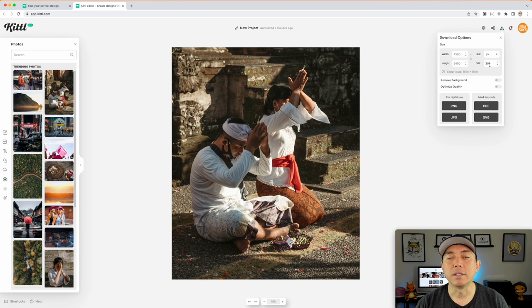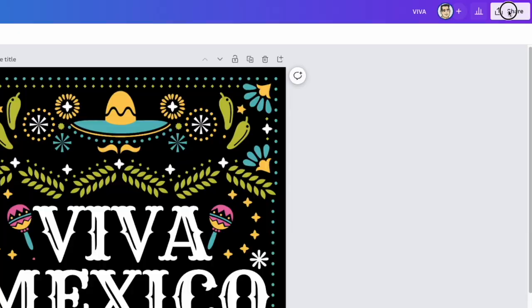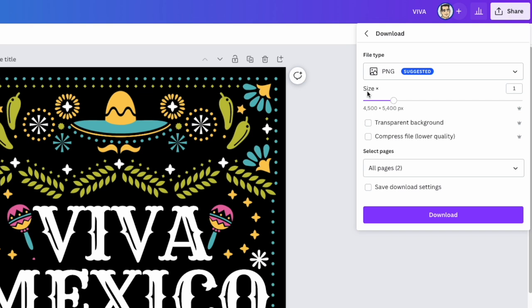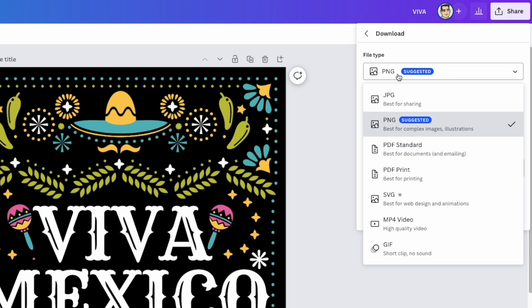Let me prove my point by going to Canva. Here we are in Canva — I have a design I built a while ago. When you go to download and export, you'll notice the size is in pixels. There's nothing to change for DPI at all. This is your resolution — if you want it bigger or smaller, you change the pixel size. If we did PDF — which gets printed — you can see there's still nothing for DPI.